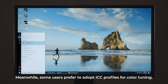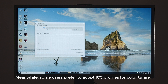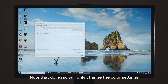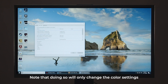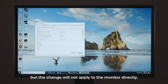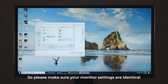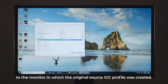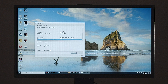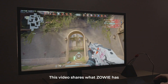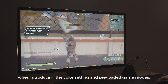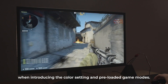Meanwhile, some users prefer to adopt ICC profiles for color tuning. Note that doing so will only change the color settings on your graphics card, but the change will not apply to the monitor directly. So please make sure your monitor settings are identical to the monitor in which the original source ICC profile was created. This video shares what Zowie has when introducing the color setting and pre-loaded game modes.